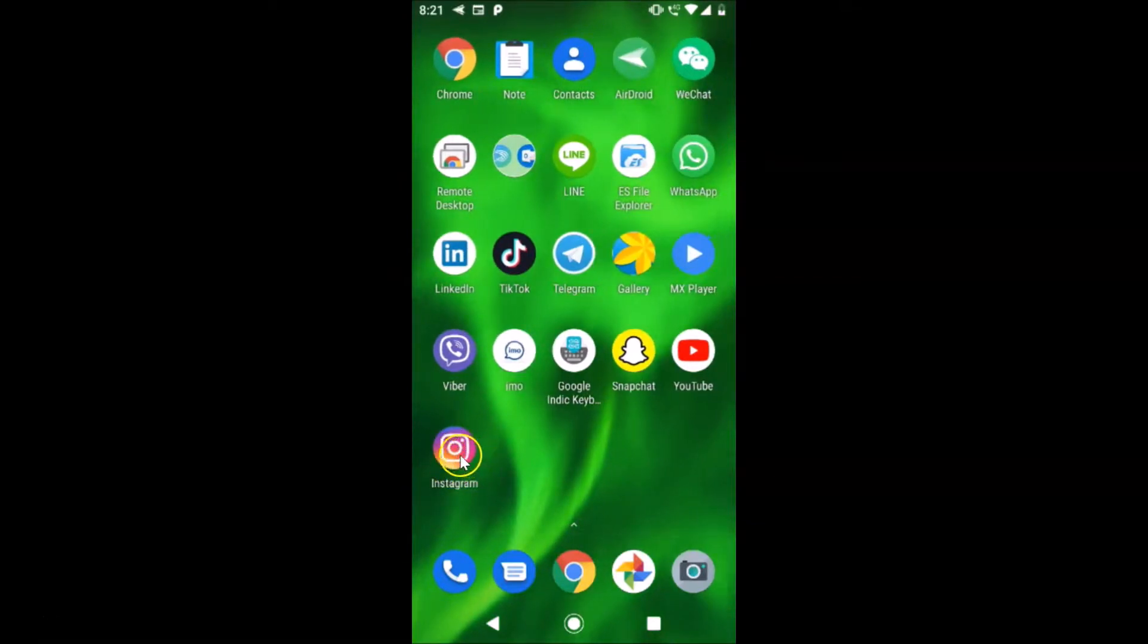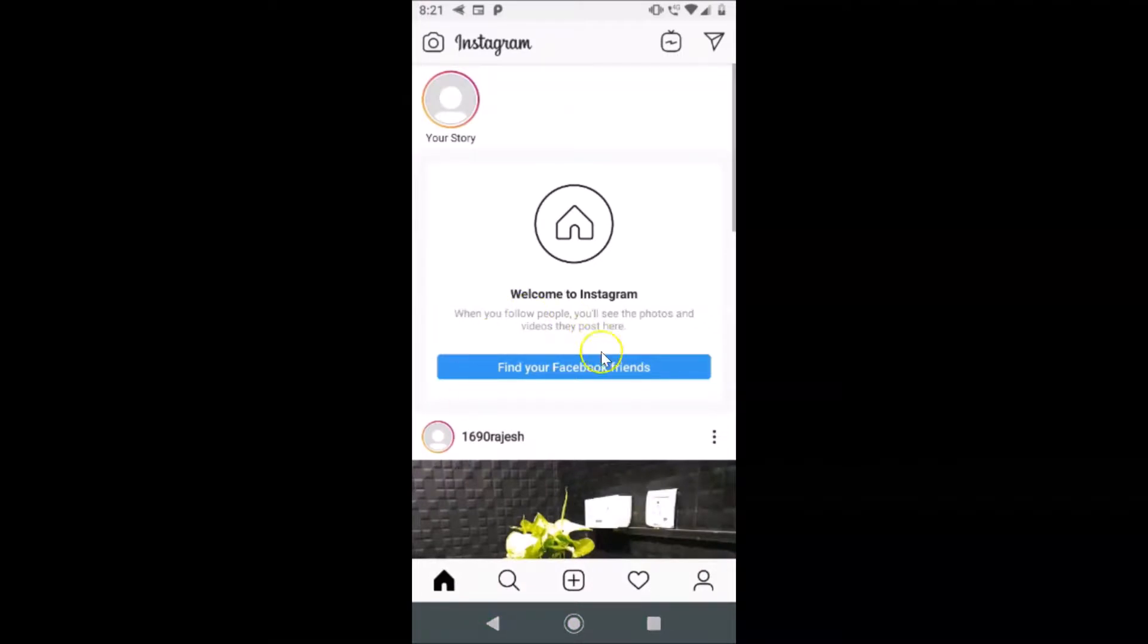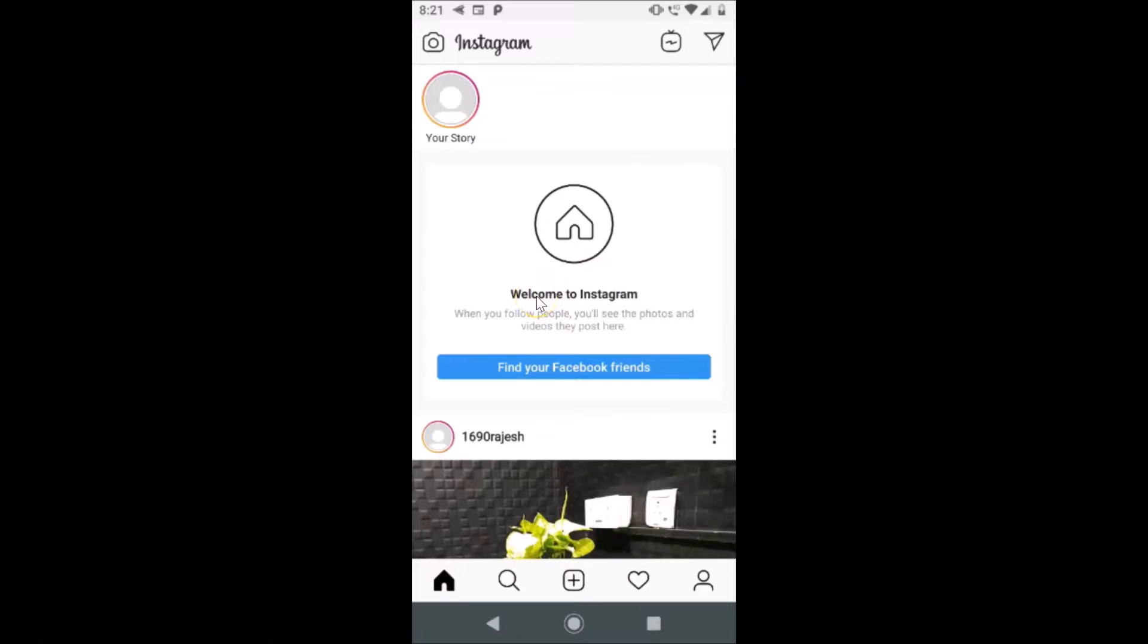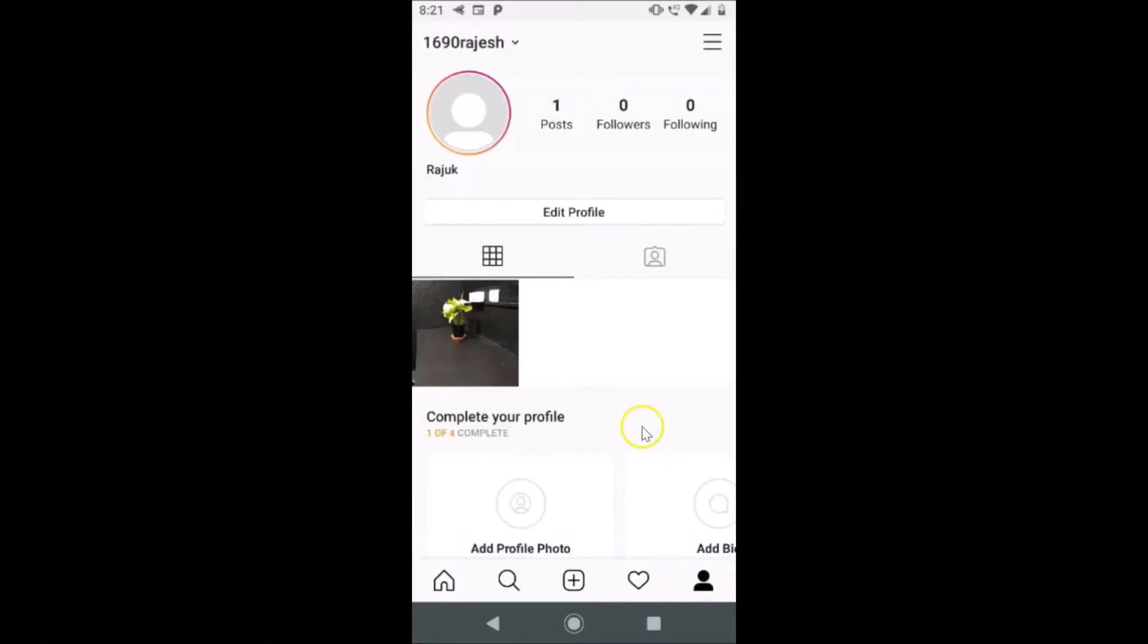Here is my Instagram app, just tap on this to open it. After that, just log into your Instagram account. You can see that I'm already logged in. So in order to change the Instagram username, just tap on your profile icon at the bottom right. Let me tap on this profile icon.